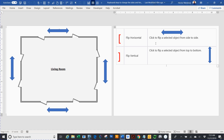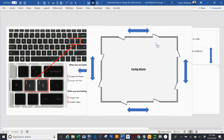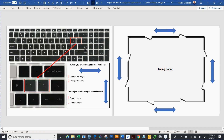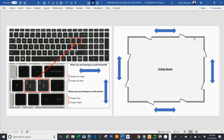Sometimes it's going to be your hinges that go up and down, and sometimes it's going to be your doors that go up and down. When you're looking at a wall horizontally, your left bracket is going to change your hinges, and your right bracket will change things from side to side — it could be your hinges or it could be your doors.